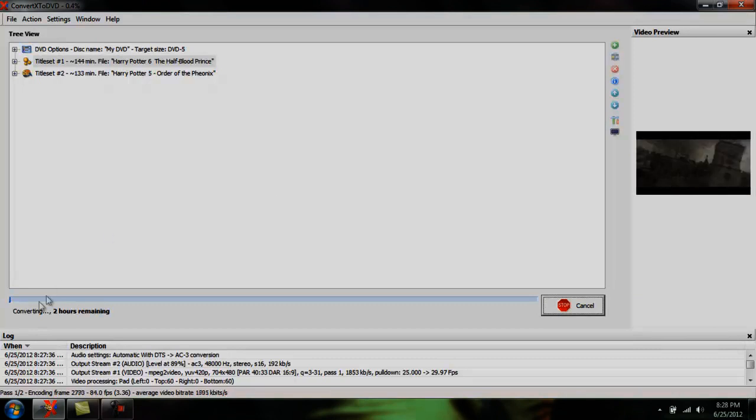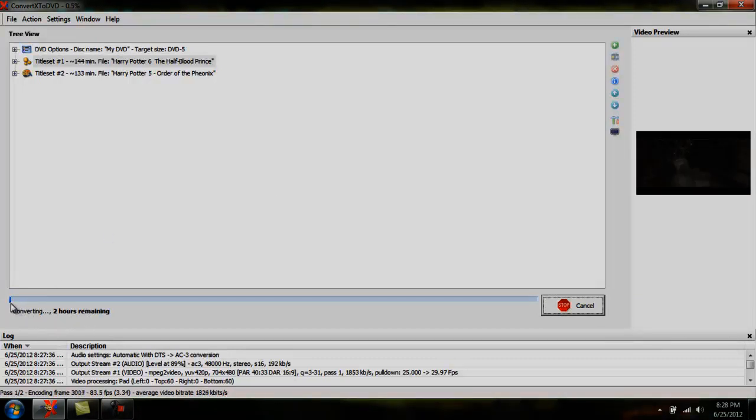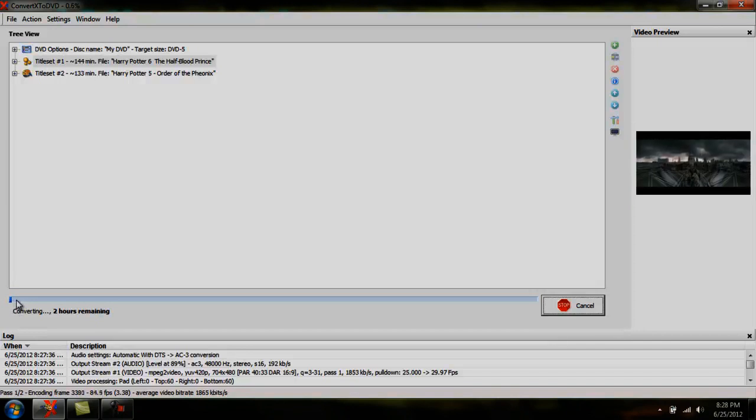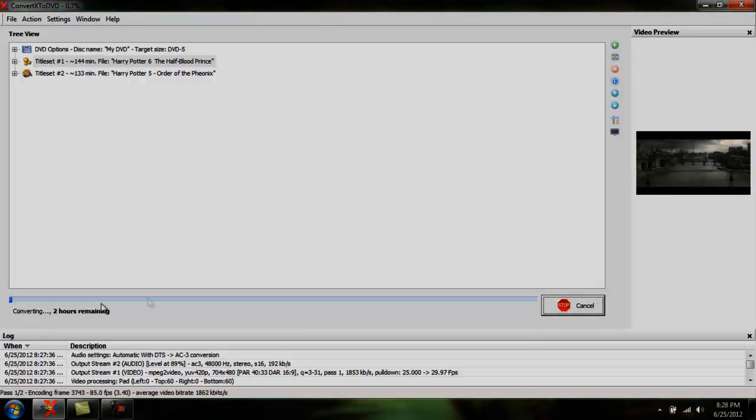They're saying it's going to take two hours to convert this. Conversion is the longest, it's just what takes the most time when burning. This blue bar will fill up all the way here to the end